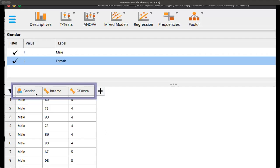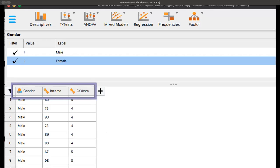Then once this is open, gender, we've switched this to nominal here, and then we need to add the labels, because originally they were just labeled as one and two. So we're going to change the numerical values to male versus female, and for both income and education in years, these do need to be scale.